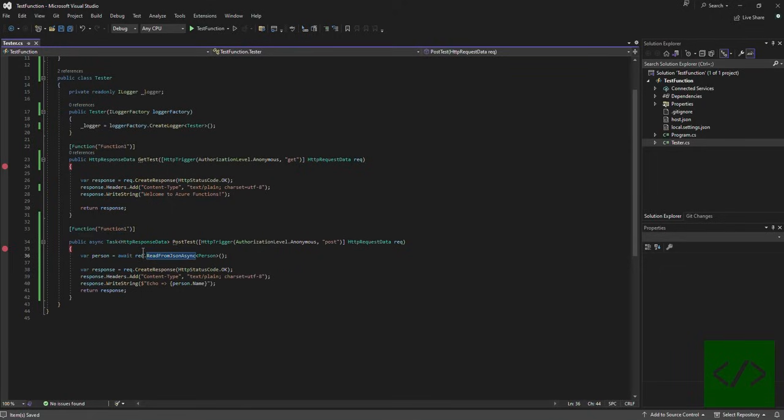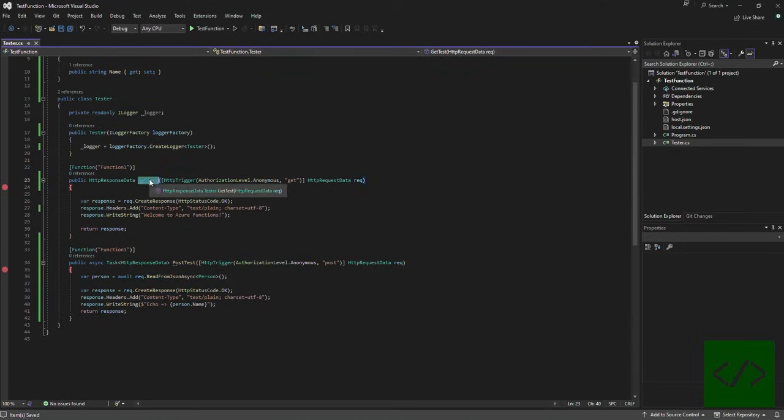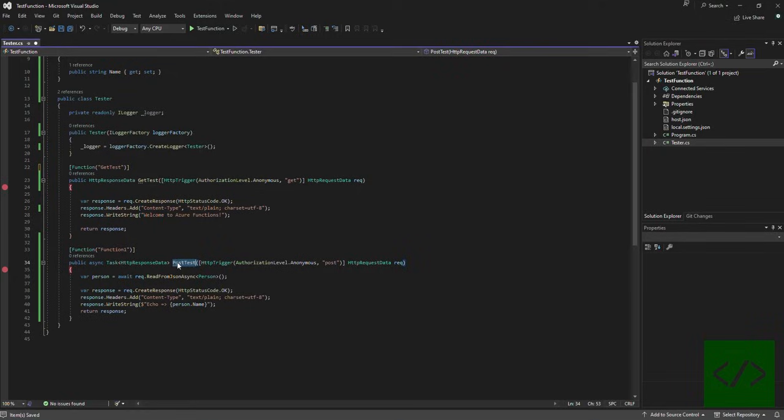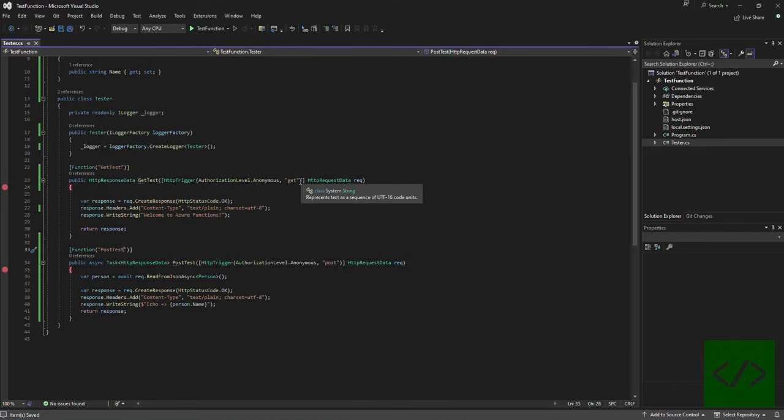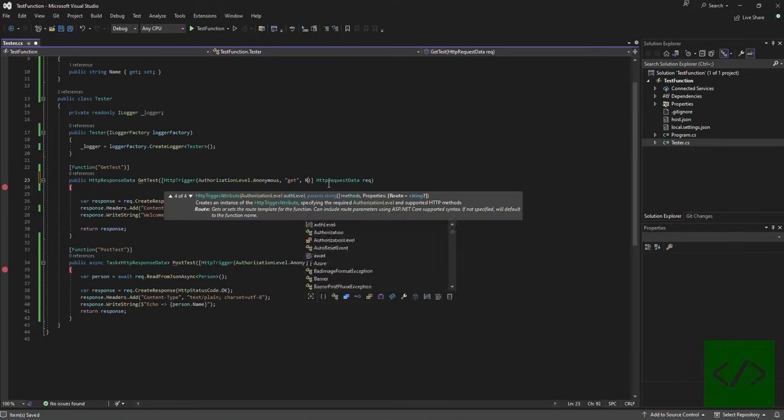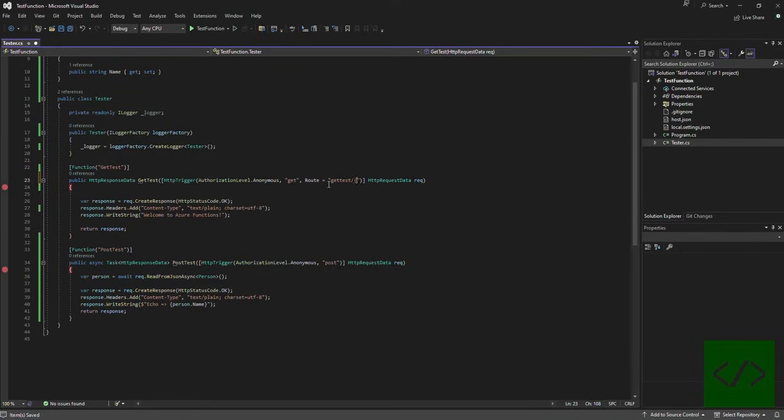Up here, in this case we'll basically pass the name. Let's call this get test. Over here the name is being passed to a POST, over here the name will be passed through the query string itself. So we will need to set the route such that it does that. Let's call this get test forward slash message and then we would just pass the message in here.